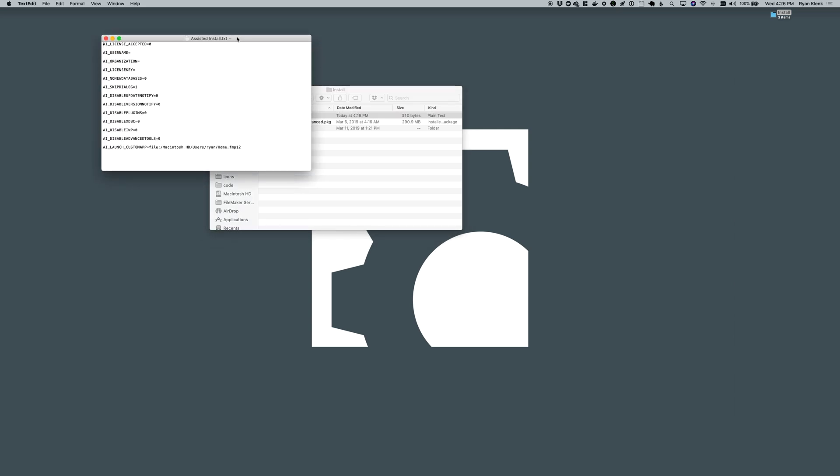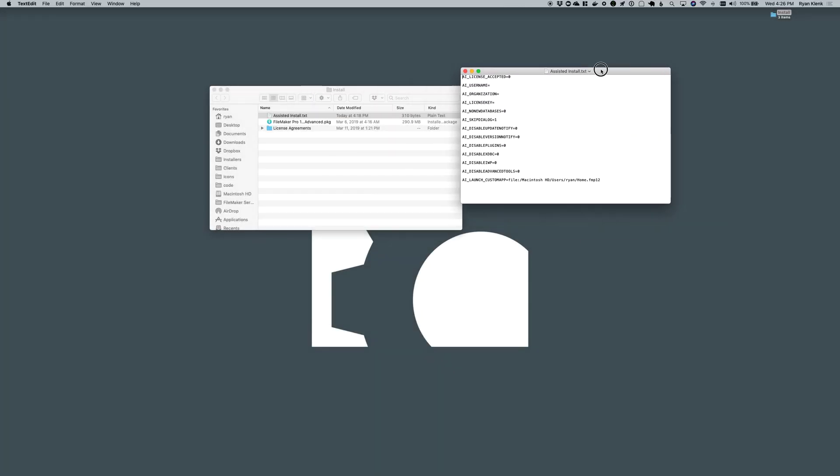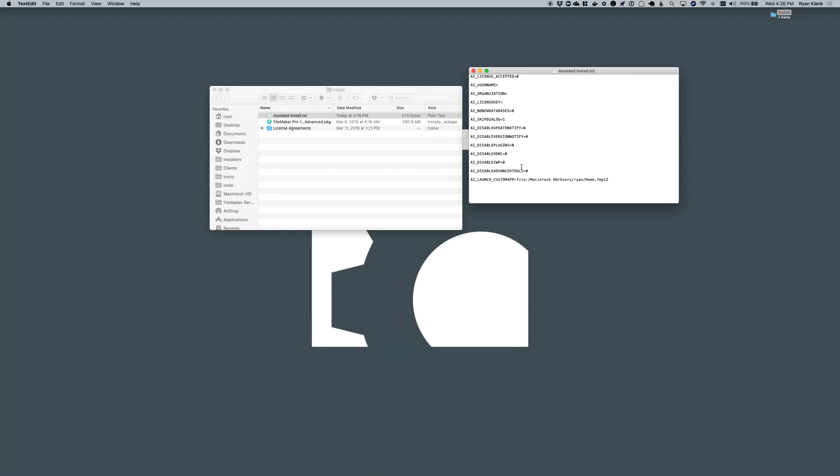On the installation files you can now specify a specific custom app to open on launch of FileMaker. The way you do that is in this assisted install.txt file. Down at the very bottom there's this AI launch custom app option and that'll take a file path.